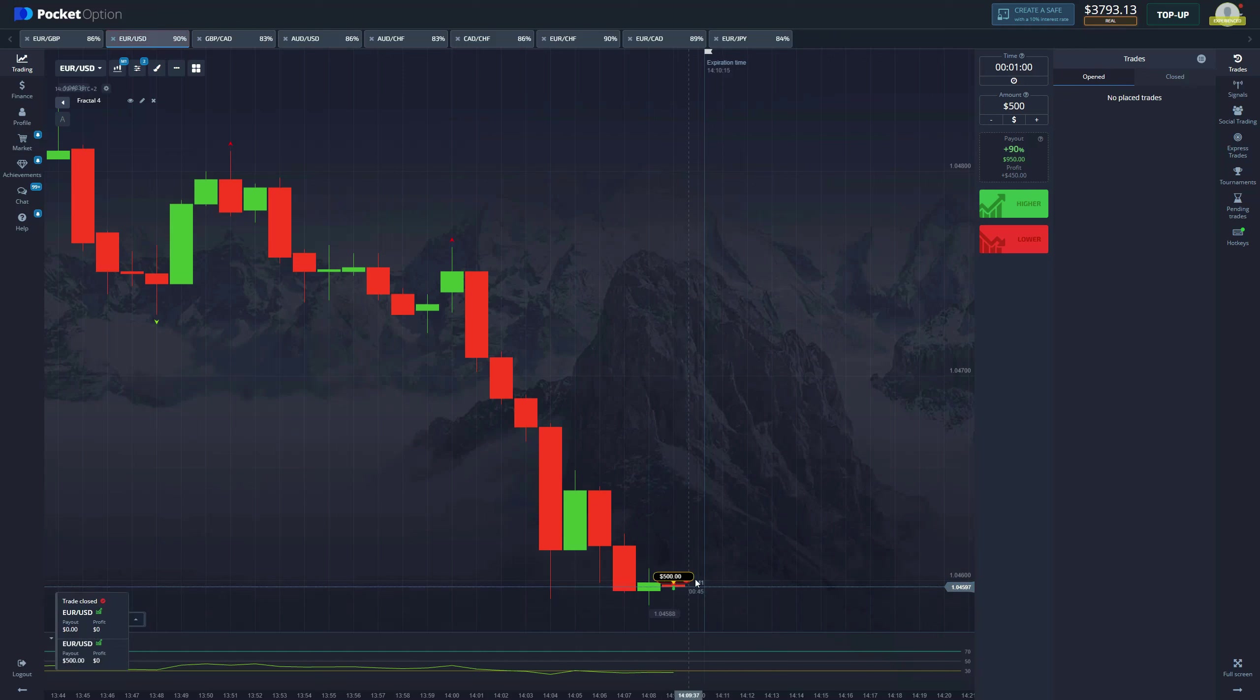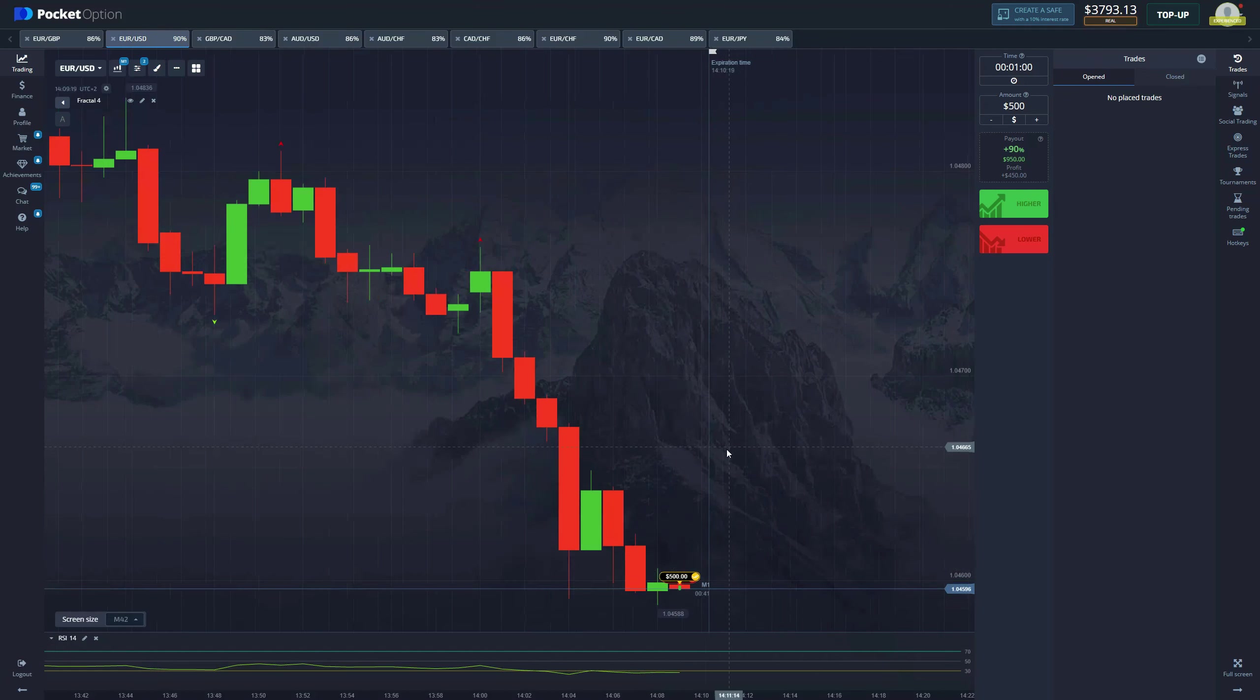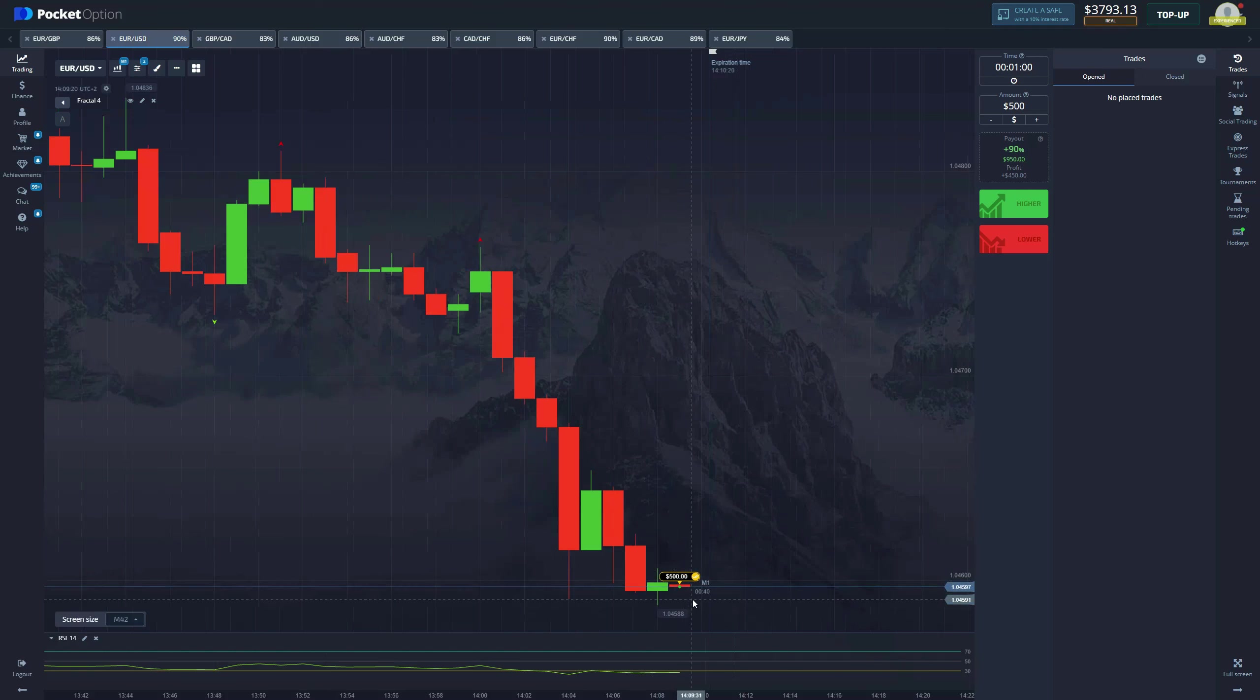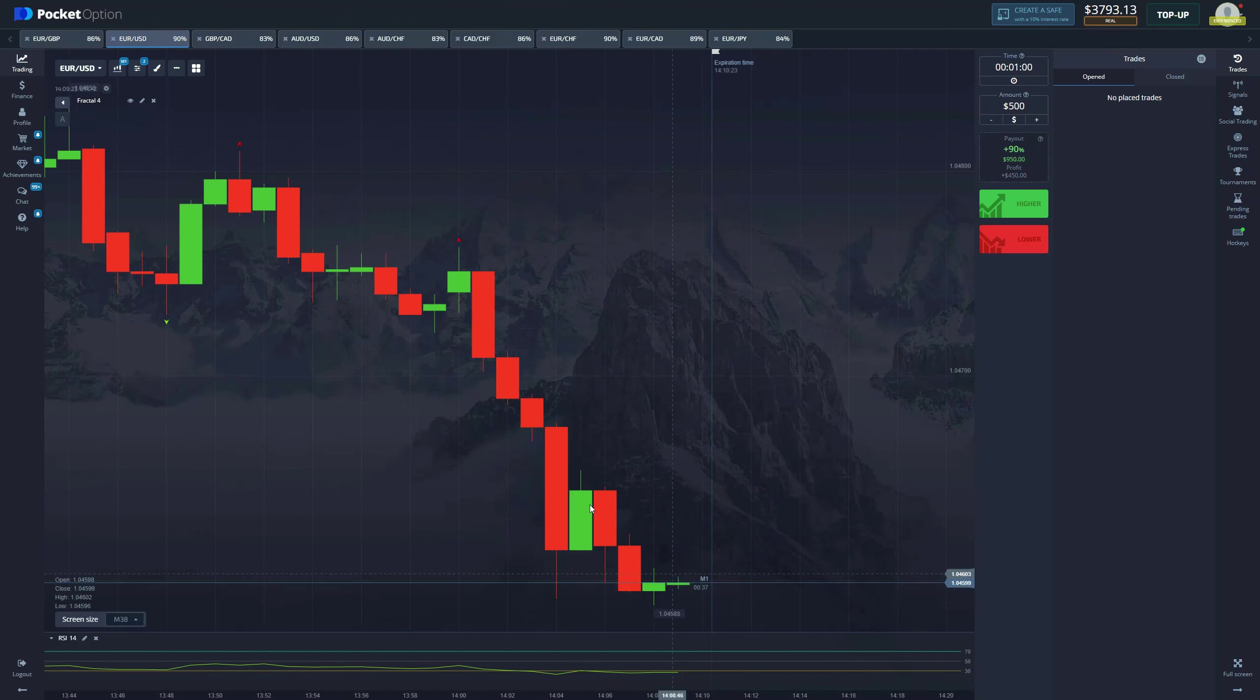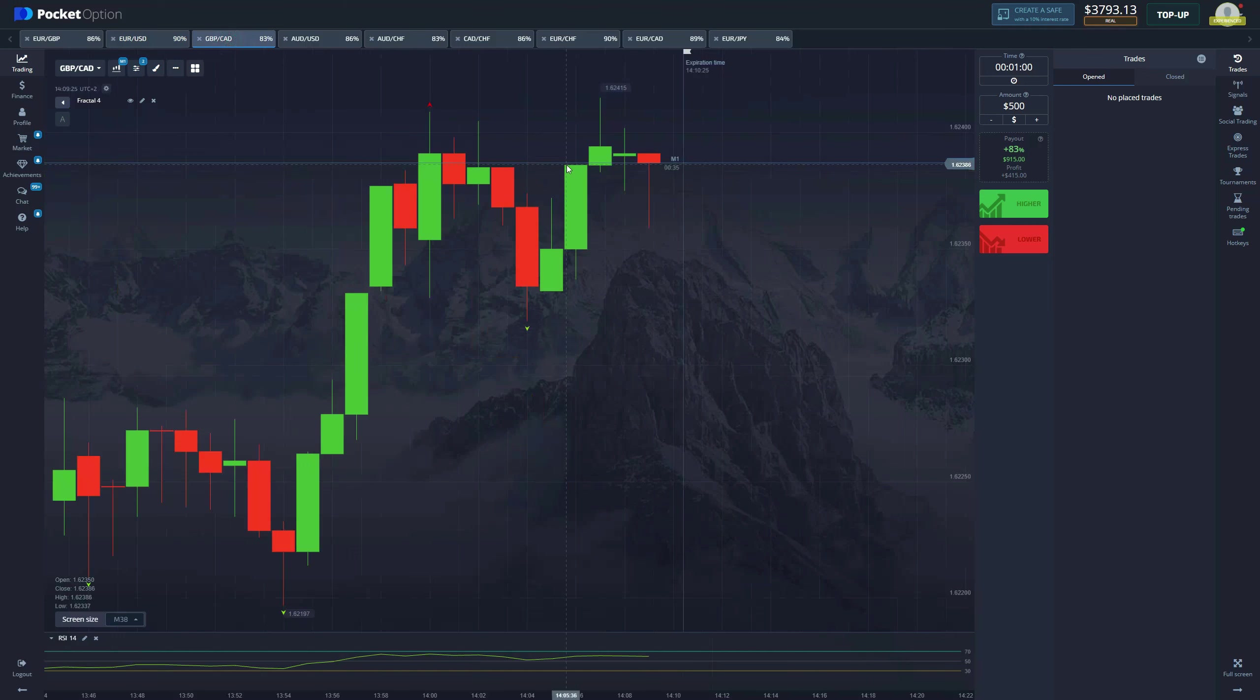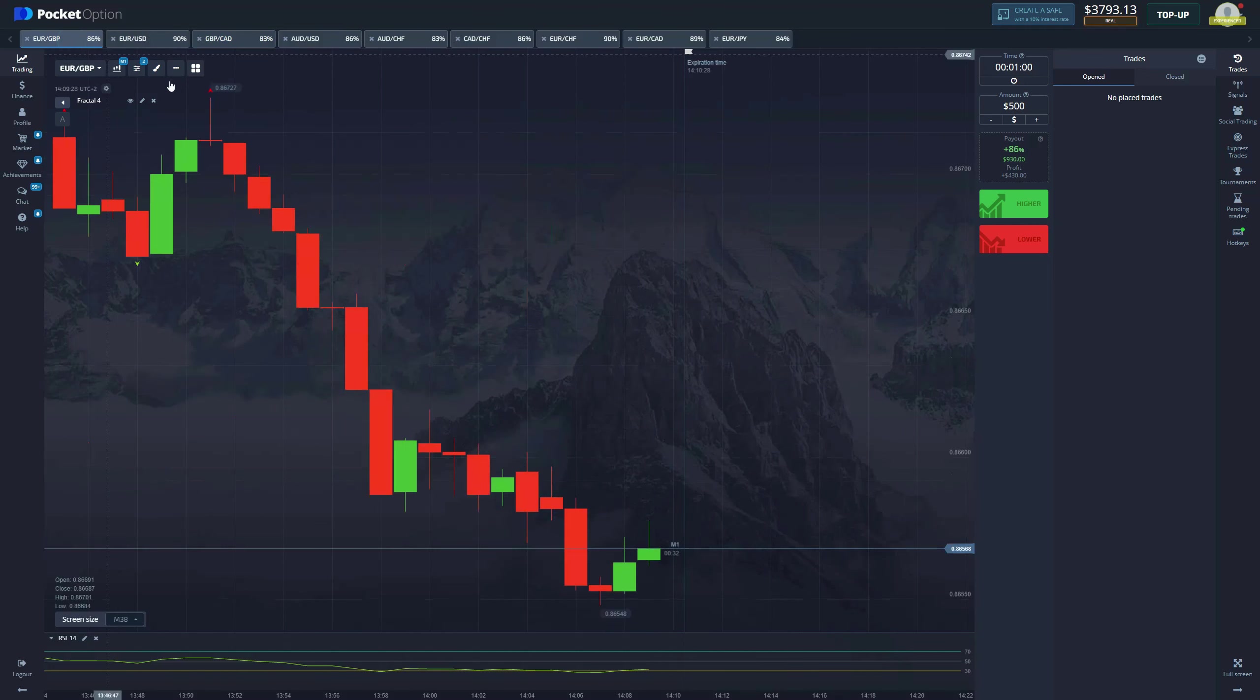And last second we get a loss and a draw. That is very unfortunate. As you can see, the price continues to go up. Unfortunate, but we are not giving up, we're going to continue trading.